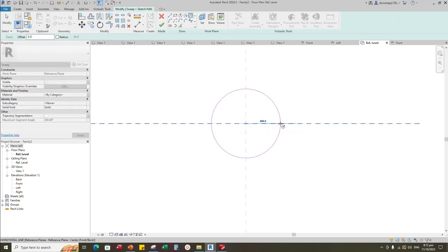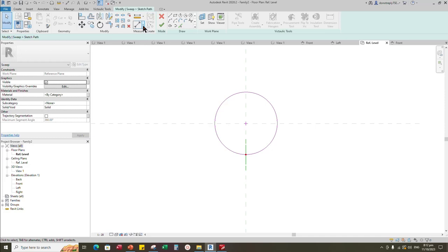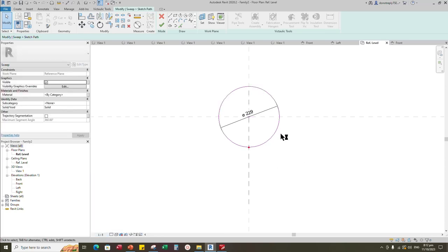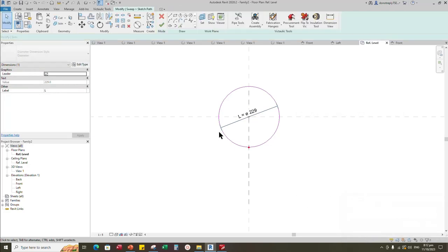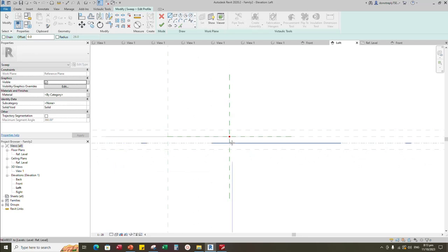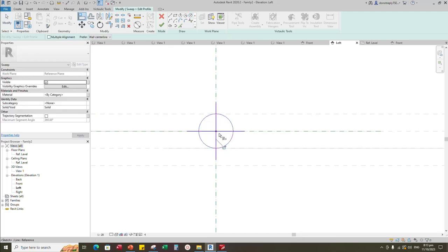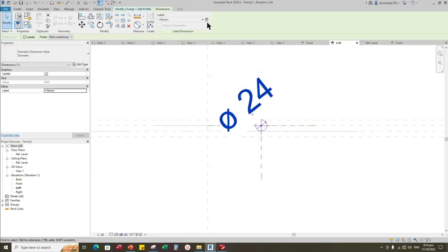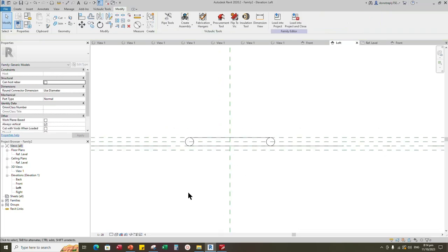Sketch path. Select the circle and check circle mark visible. Align to the reference plane and lock it. Insert diameter dimension. Select the dimension and add parameter for L. Select instance and click OK. Edit profile in left view. Draw a circle. Select the circle and check circle mark visible. Align to the reference plane and lock it. Insert diameter dimension. Select the dimension and add parameter for SD. Select instance and click OK. Finish the sweep. Check in 3D view.